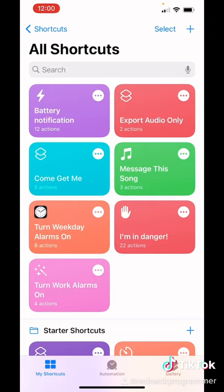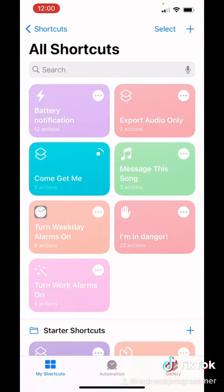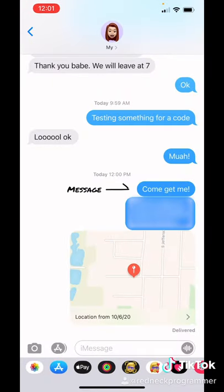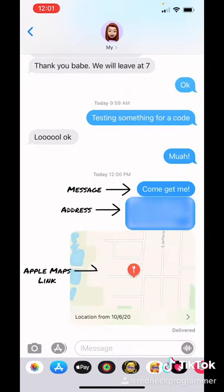Now when you run it, it'll take a few seconds to run through the actions, but as you can see, it has texted my wife 'Come get me,' my address, and she can click on that to find my location.